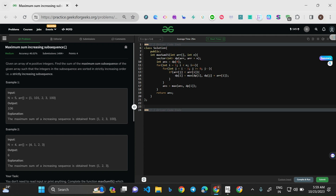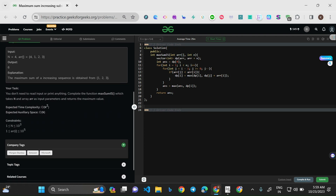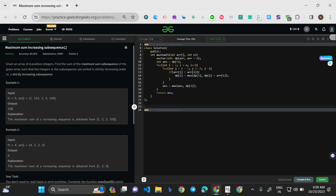That is the key difference, and that's why the methodology in the code is pretty similar with just a small modification. The expected time complexity is O(N²) and expected auxiliary space is O(N), so we use a dp vector of size N. The constraints allow us to use the O(N²) method.